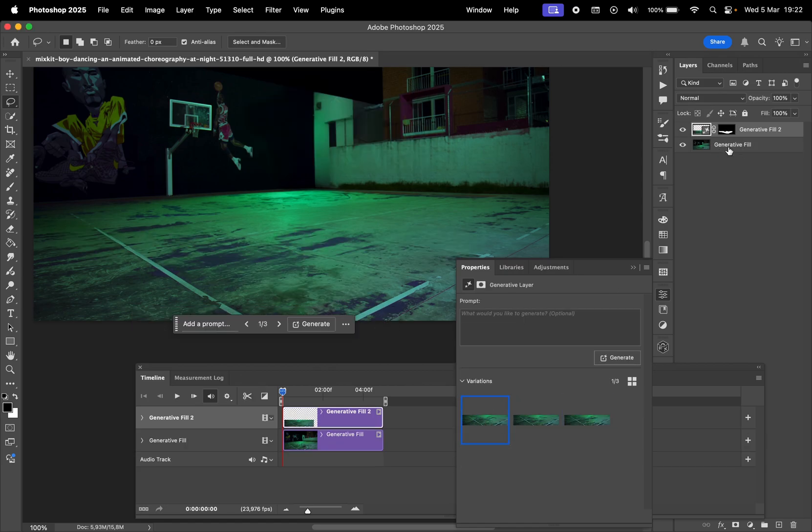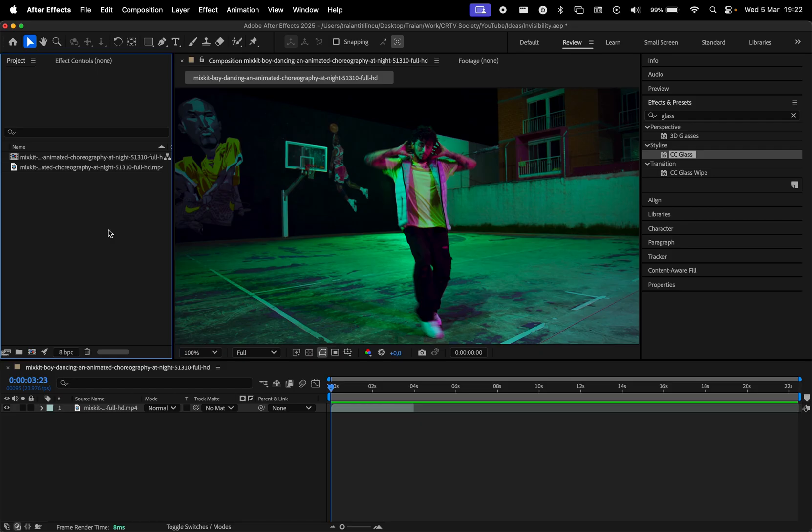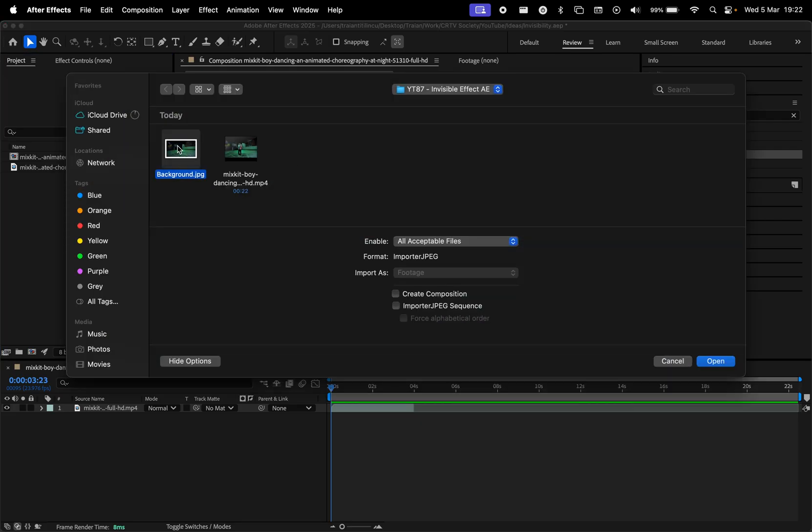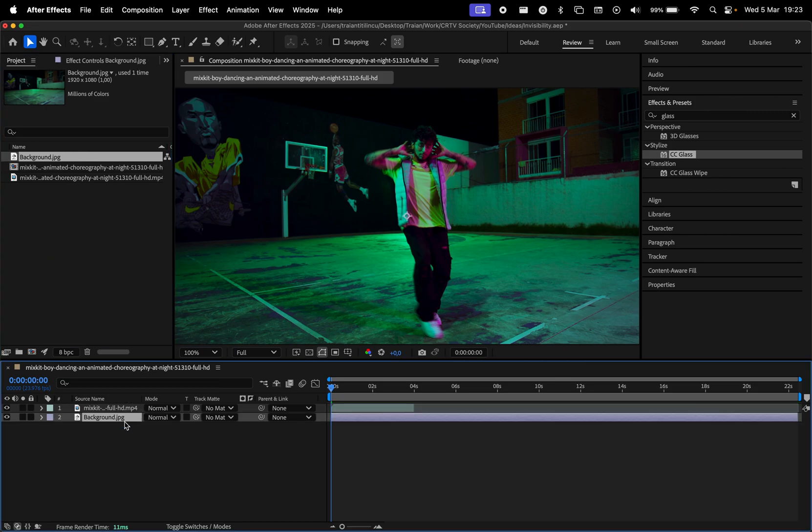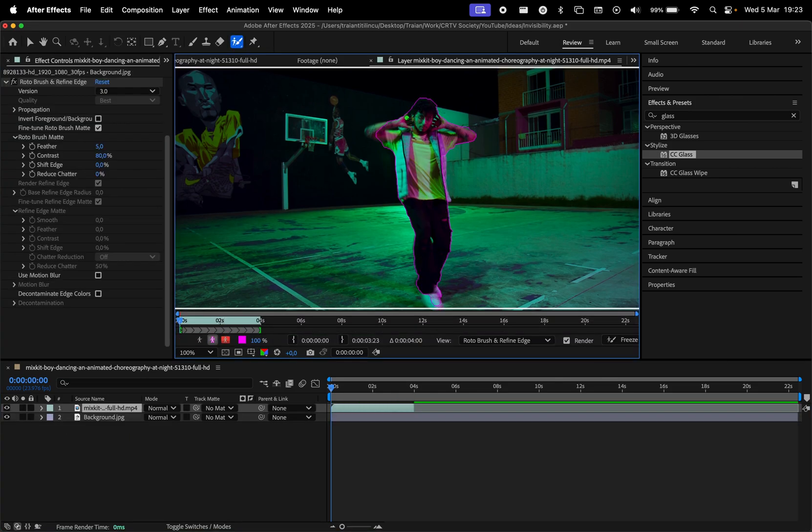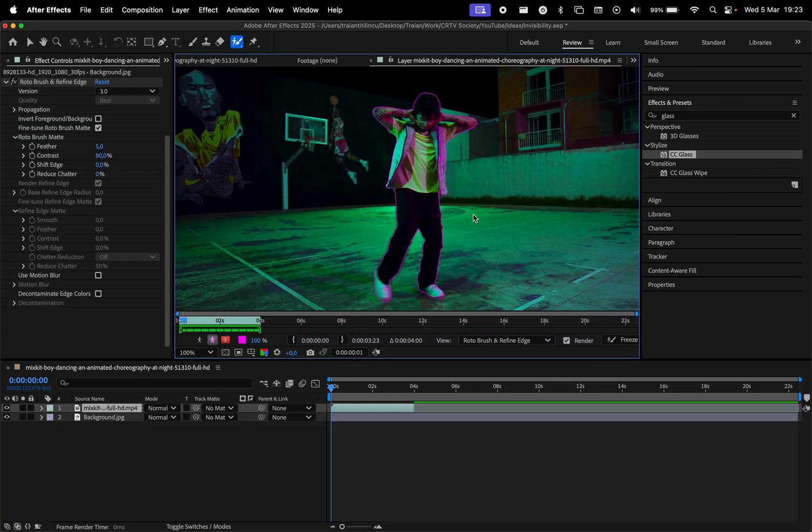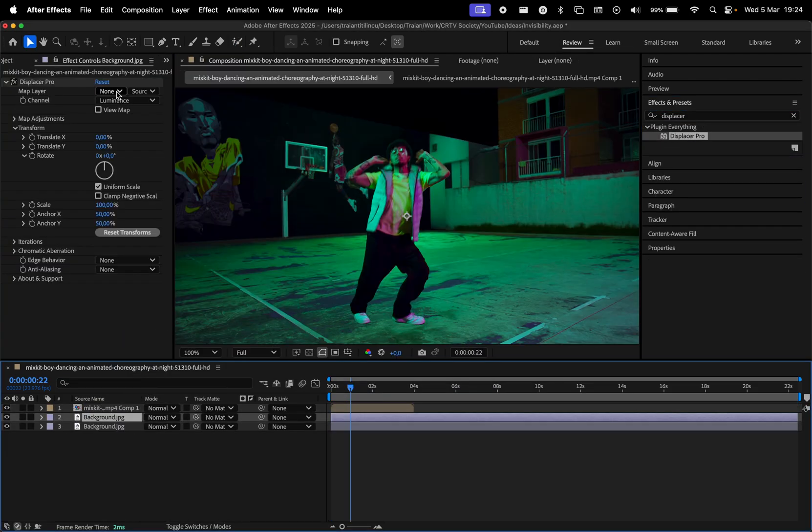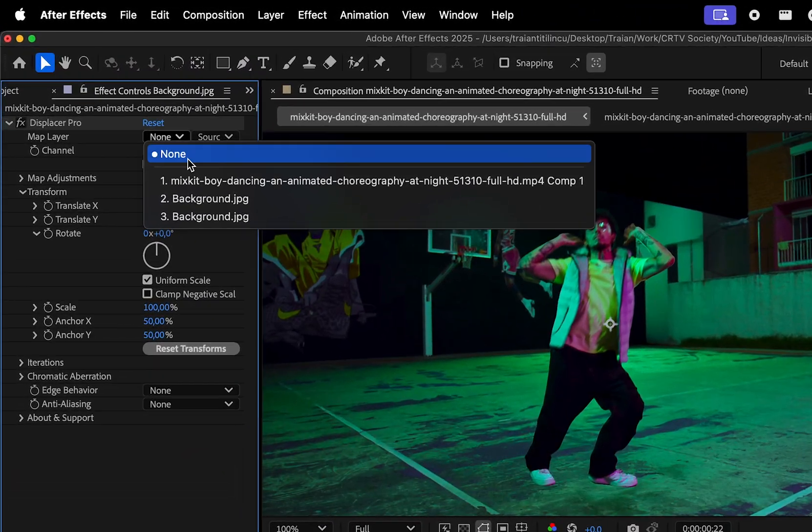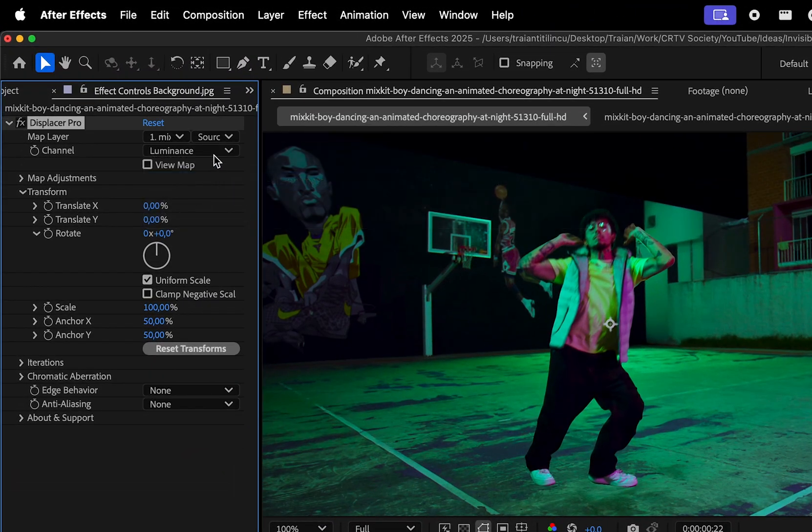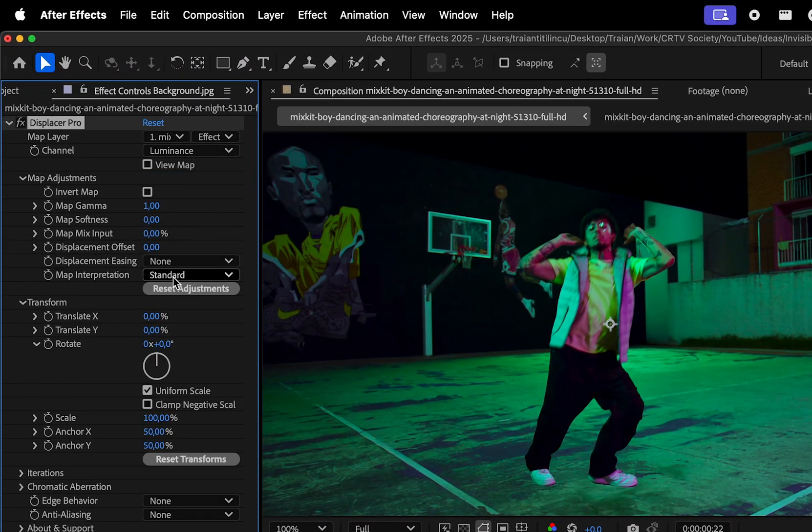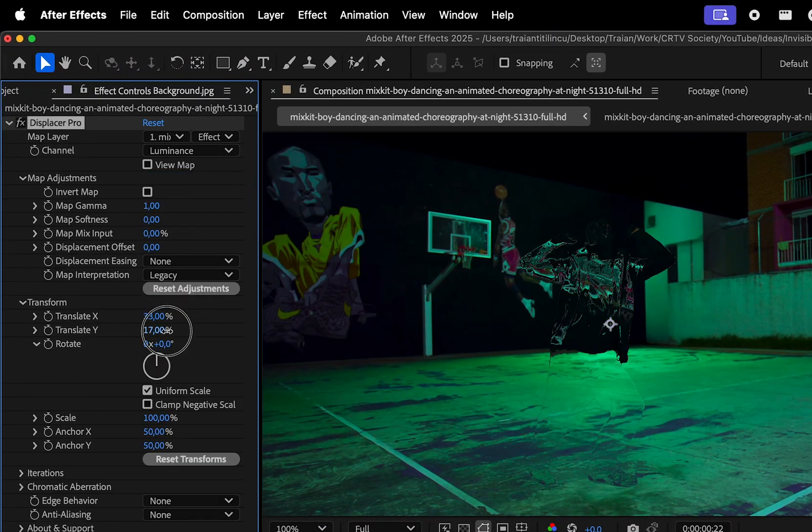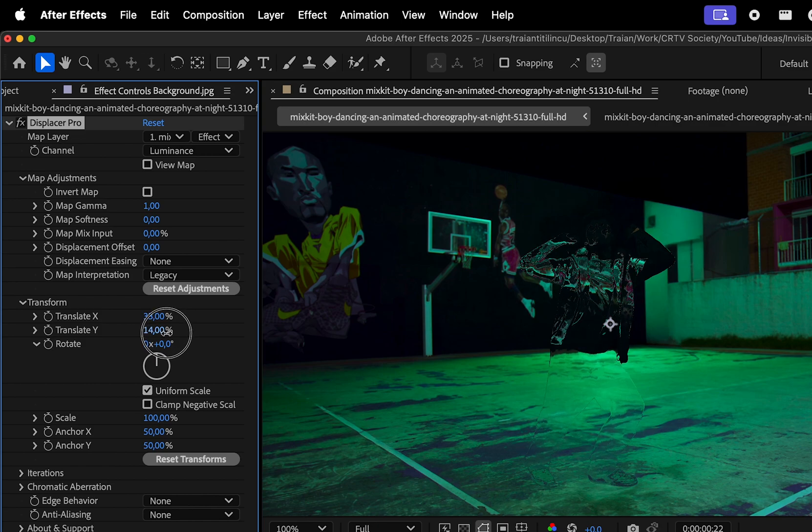Save the frame as a JPEG and import it in After Effects. Then rotoscope the subject, pre-compose it, then add Displacer to the background. Here select the video layer, then select Effects and Masks, change the interpretation to Legacy, then translate X and Y,